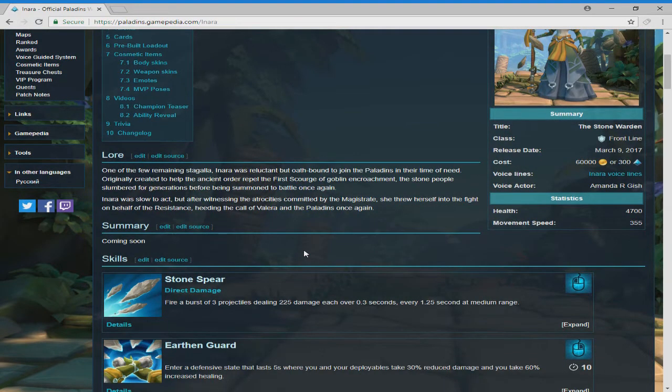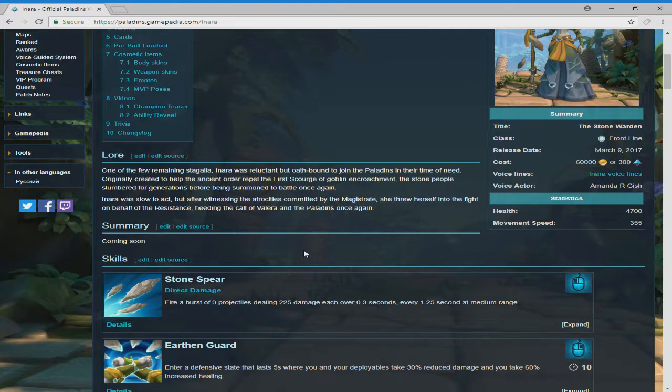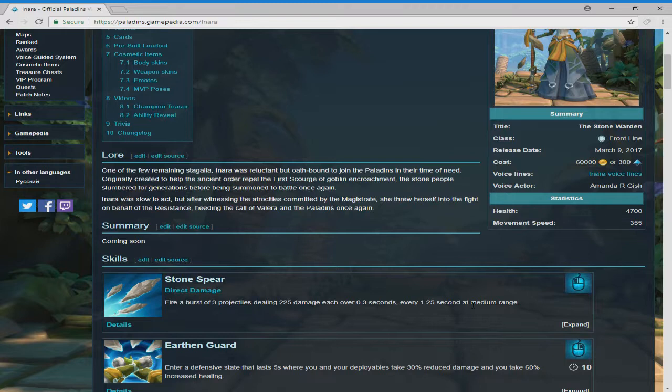But first off, we have your stone spear, which is a direct damage fire burst of three projectiles dealing 225 damage over 0.3 seconds, averaging 1.25 seconds of medium range. After 1.25 seconds, that's as far as it'll go. And then it'll deplete, you can tell from the radius when you bring up your primary attack.